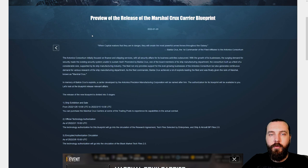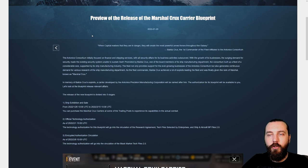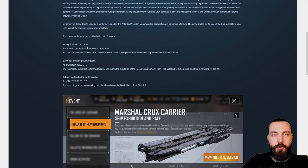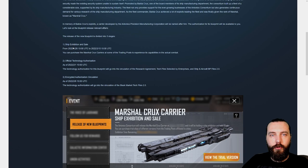In memory of Balida's exploits, a carrier developed by the Antonius Precision Manufacturing Corporation will be named after him. The authorization of its blueprint will be available to you. Let's look at the blueprint release relevant affairs. The release of this new blueprint is divided into three stages.